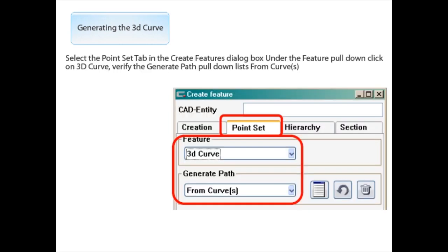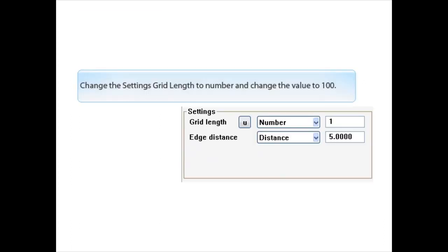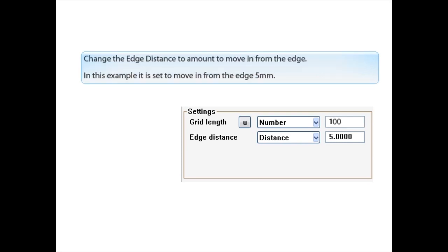Select the Point Set tab in the Create Features dialog box. Under the Feature pull-down, click on 3D Curve. Verify the Generate Path pull-down list is set to 'from curves'. Change the Settings grid length to 'number' and change the value to 100.